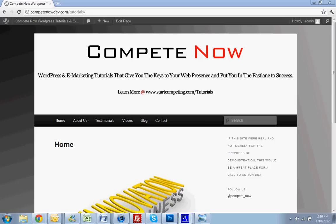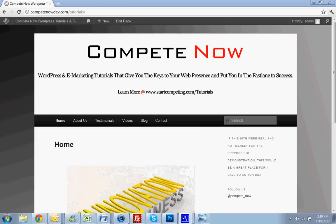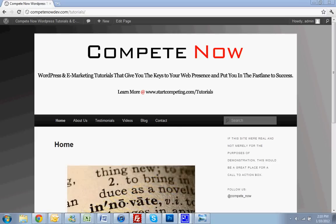Hello, today we're going to be going over how to add a YouTube video to your WordPress site. This is another tutorial provided by CompeteNow, WordPress and e-marketing tutorials to give you the keys to your web presence and put you in the fast lane to success. Learn more at startcompeting.com slash tutorials.